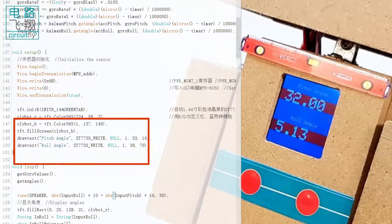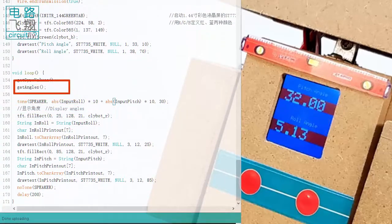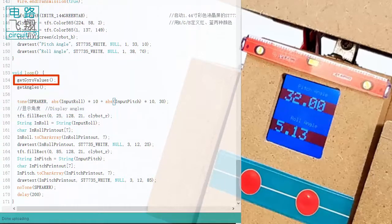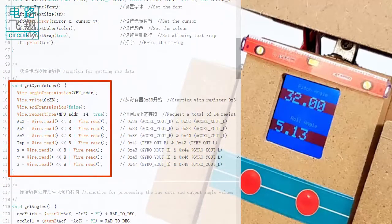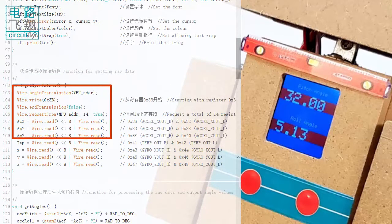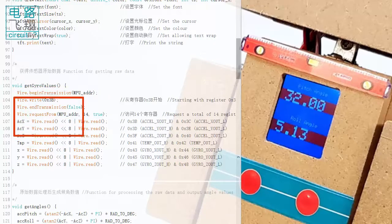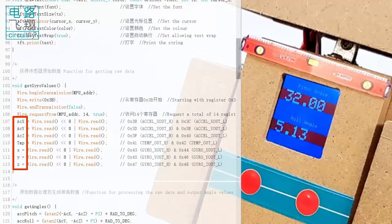In loop function, getGyroValues function is called to read the most recent data from the accelerometer and gyroscope, and save this data in seven individual variables.